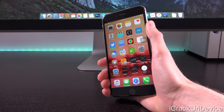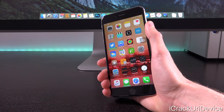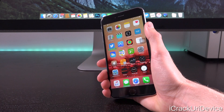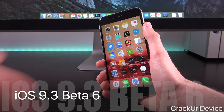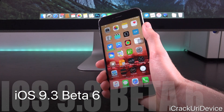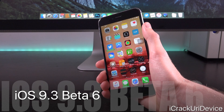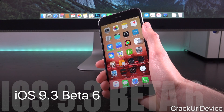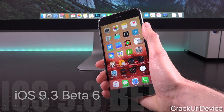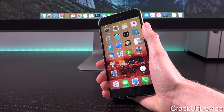Hey YouTube, it's IECU and today we have a super quick update to discuss in the world of iOS. Earlier this morning, Apple seeded iOS 9.3 beta 6 to registered developers as well as the corresponding version to public beta testers.